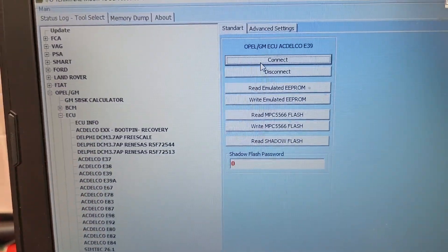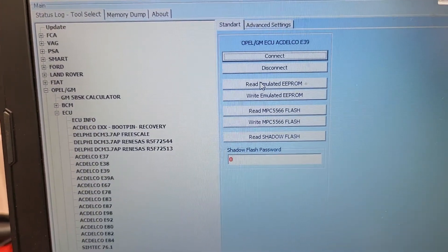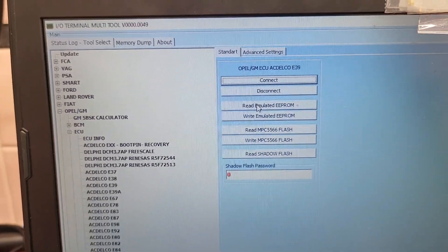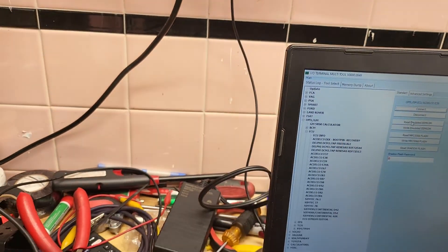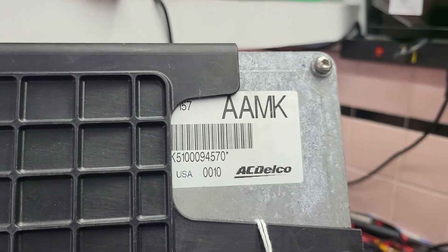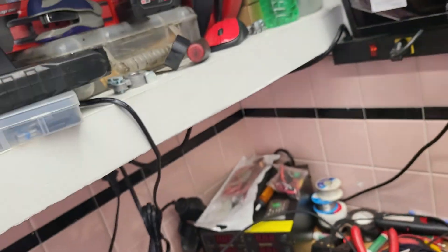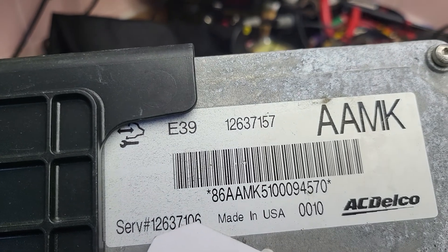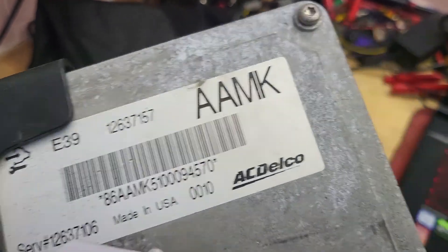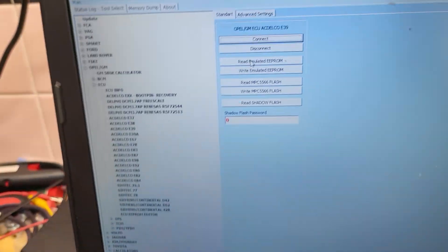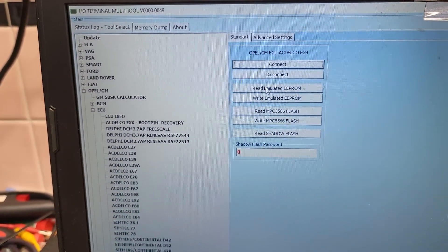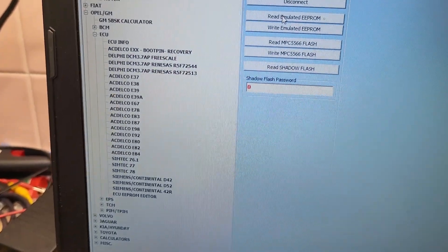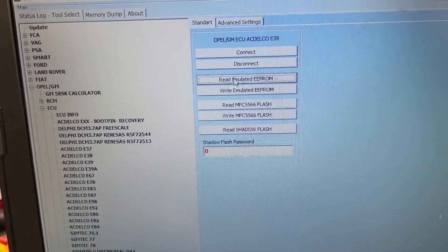So right now where I want to go first, I want to read the EEPROM. This is a GM E39 ECM. All right I'm connected already so I'm gonna hit read emulated EEPROM.